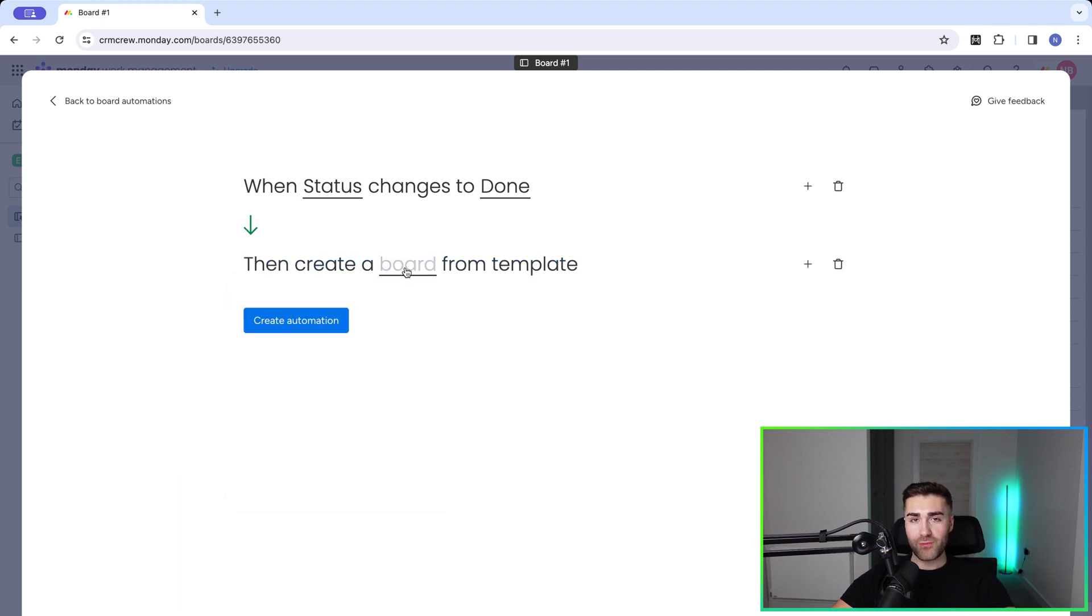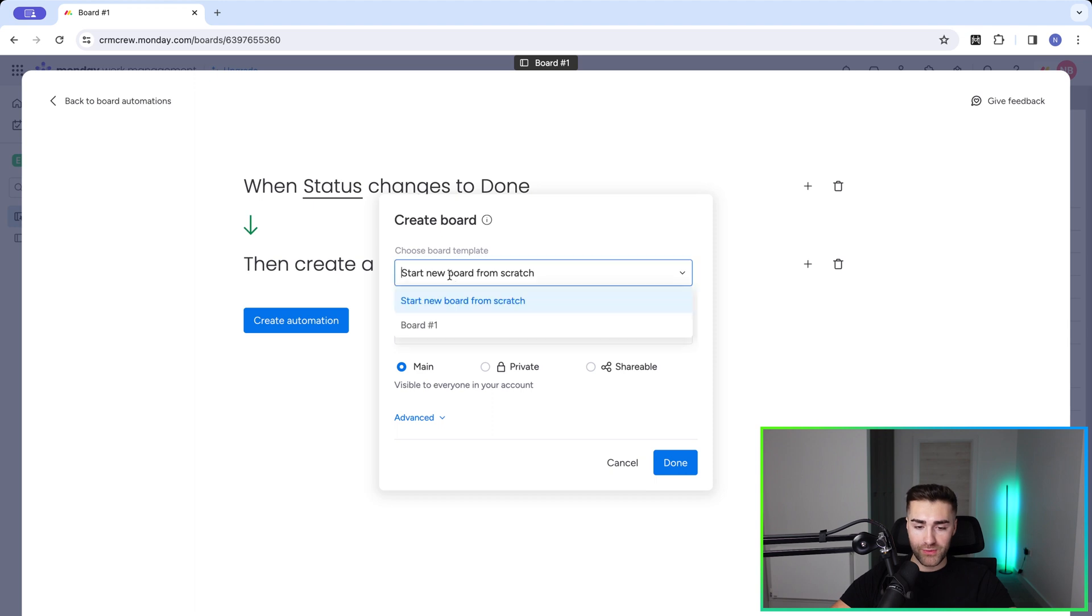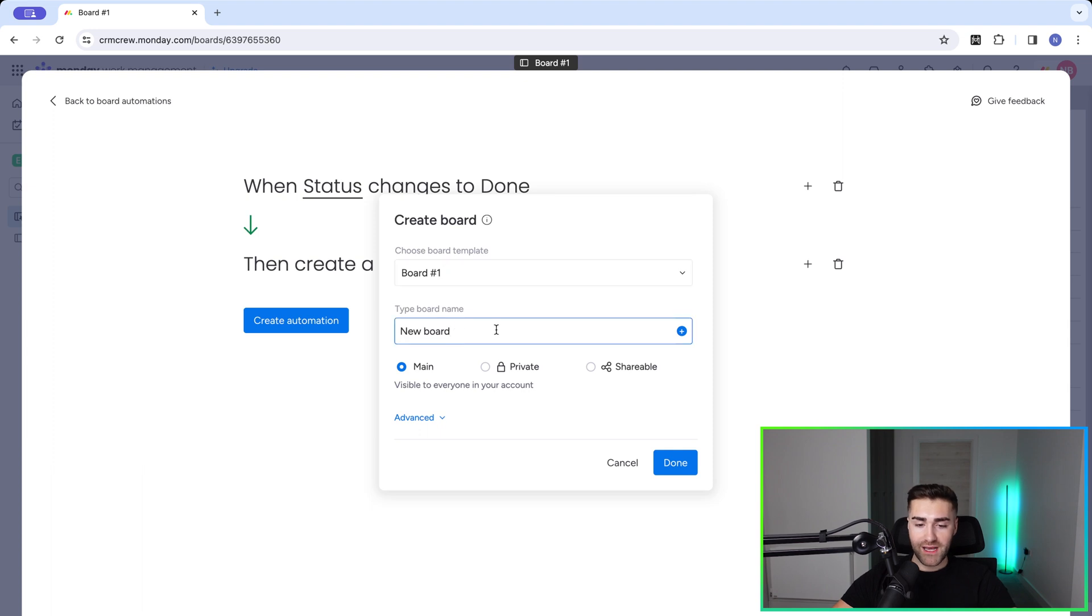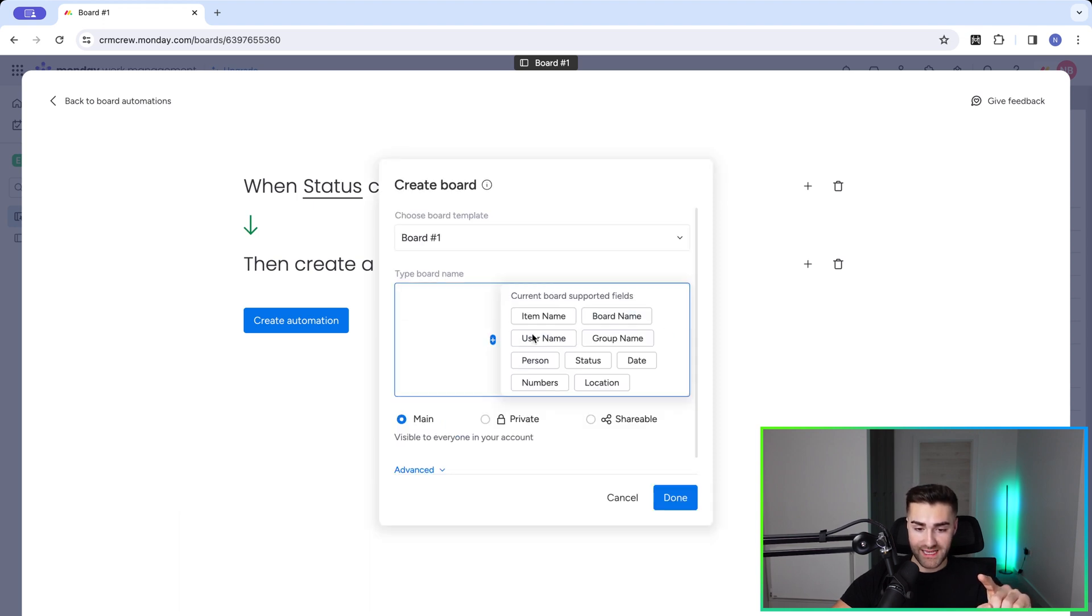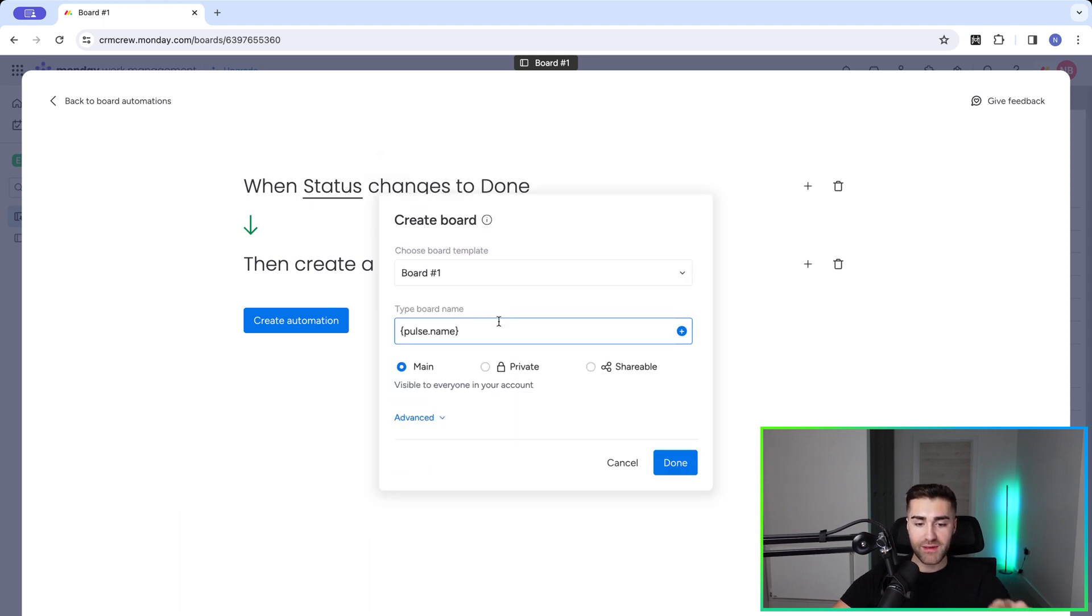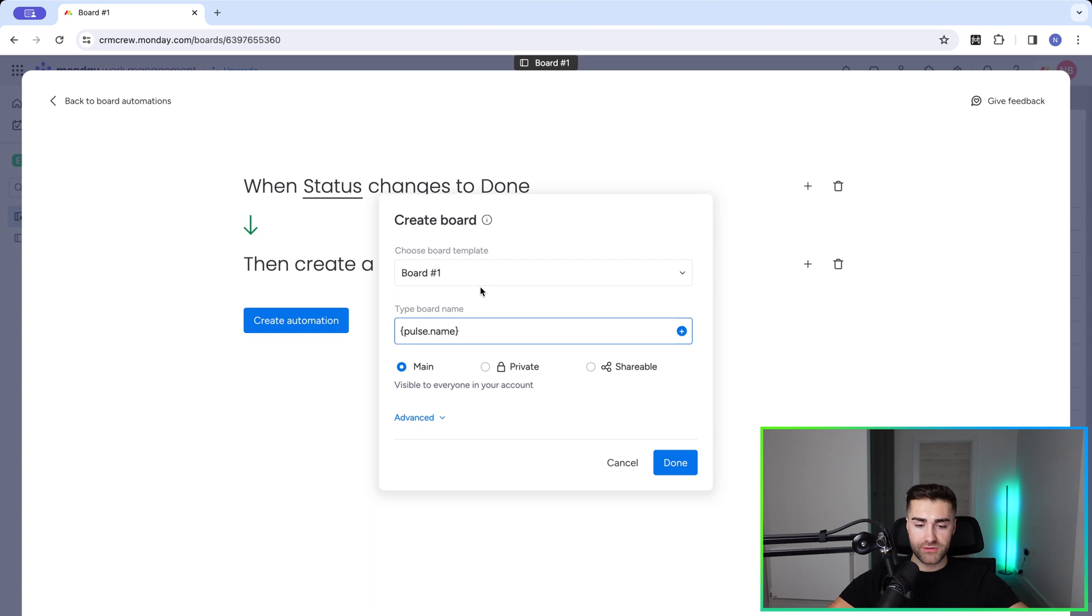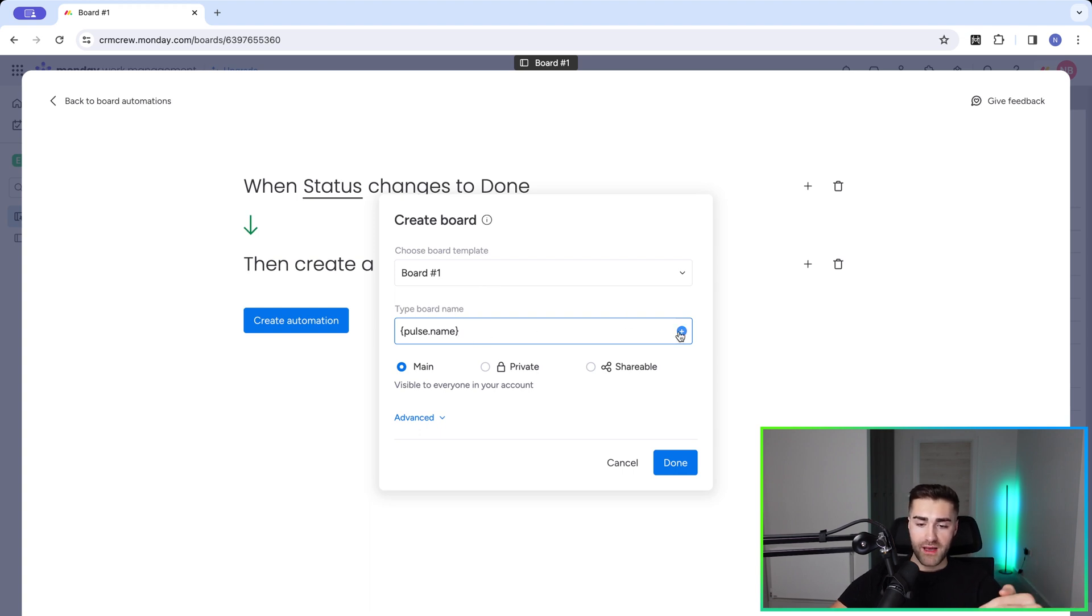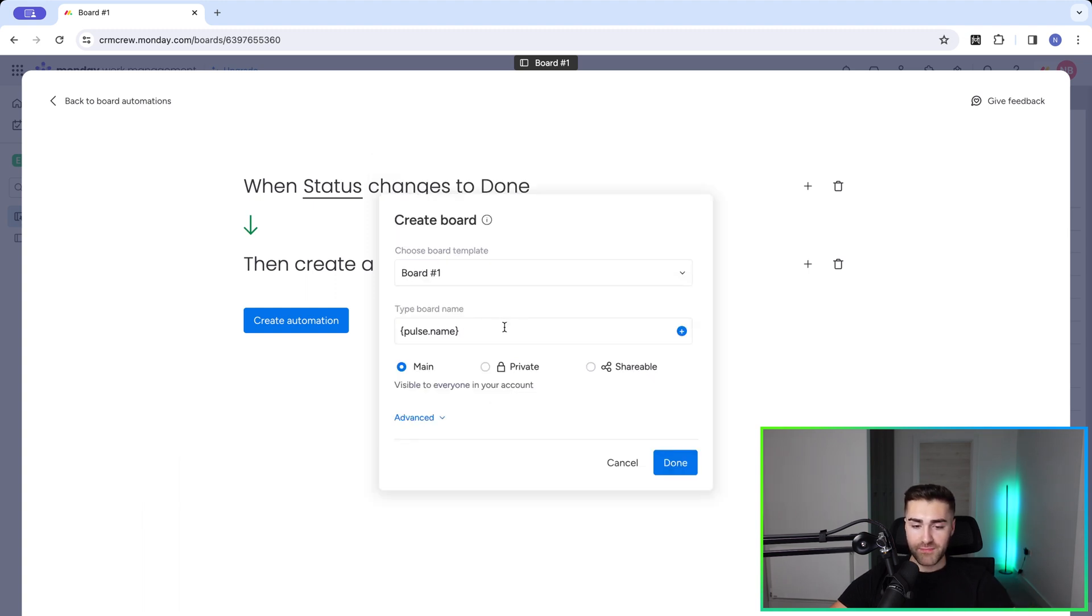And the only thing we need to do is select the board that we're going to use as our template. So board number one, the one that we just created is going to be our template. We need to give it a name, but what we can actually do is automatically populate information from the item you can see here. So let's say the item name as our board name. So let's say it's like going back to my analogy of the sales CRM, I've just closed the client, and I want the board name to be the client name. I can go ahead and press the plus button and select client name from the list of column options available, and just add them in.